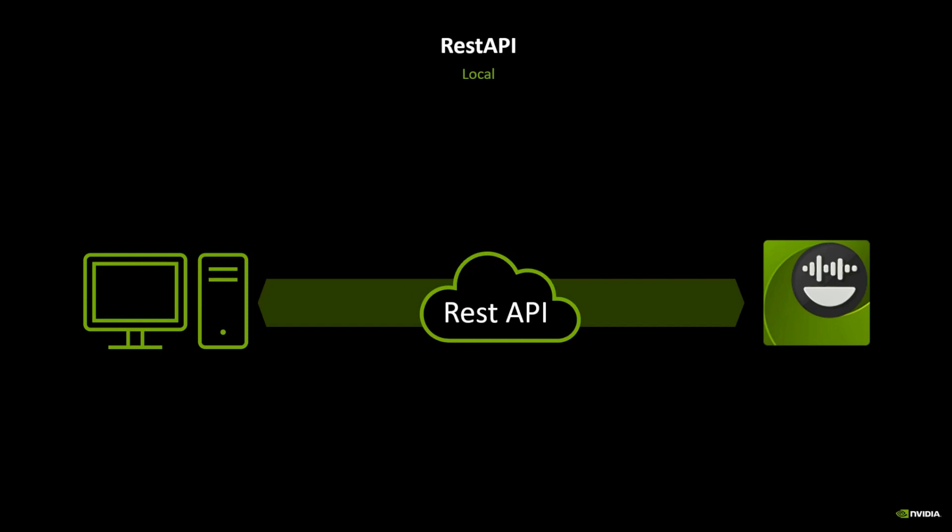The REST API serves as the means to interact with the headless application. The current functionality covers basically all the interactions that the user can do directly on the Audio2Face interface, with the exception of the character setup, transfer, and blendshape conversion. With future releases we will continue to expand and improve the REST API.